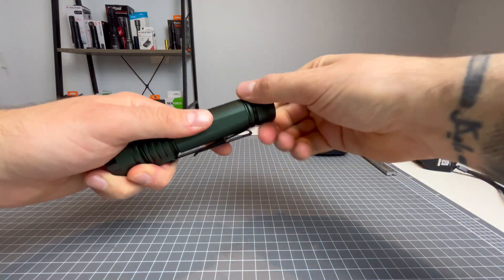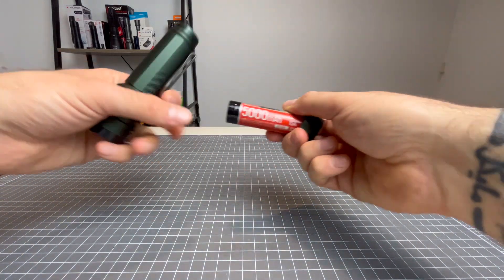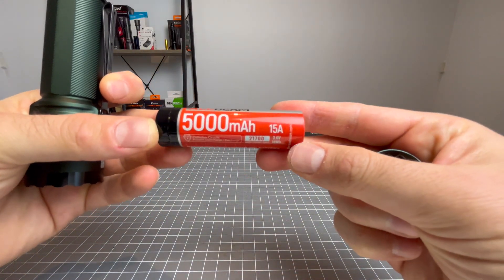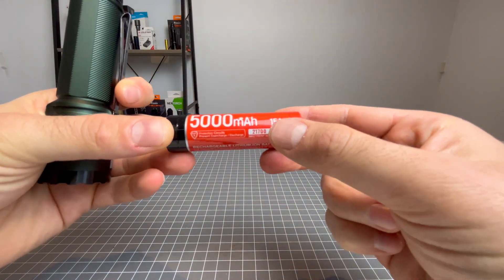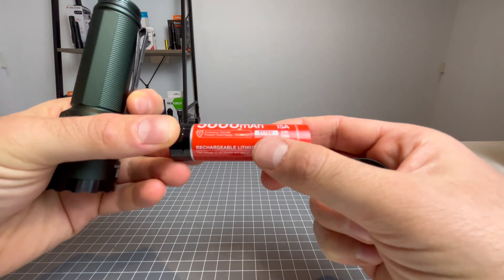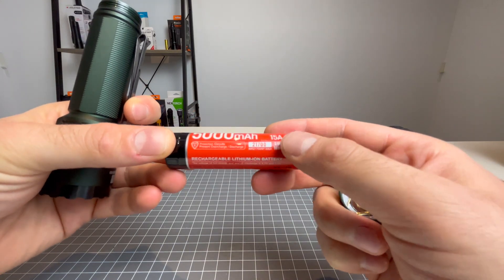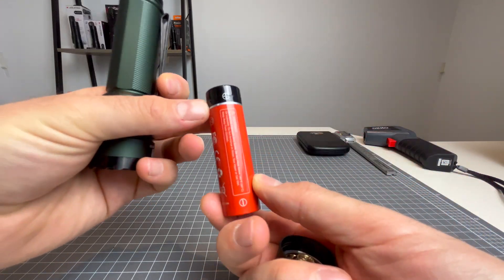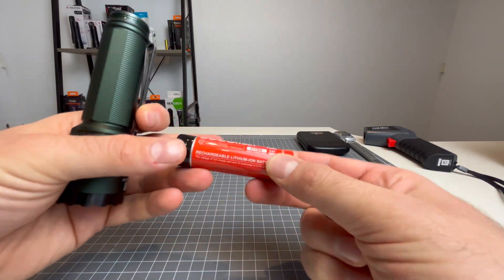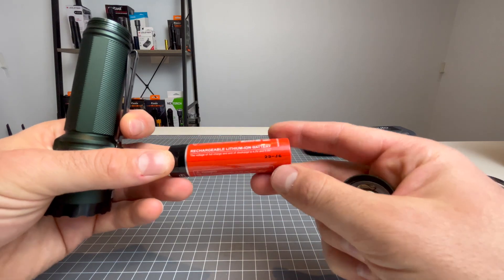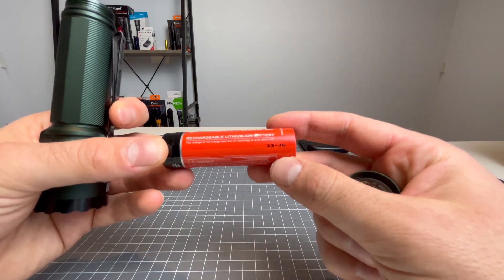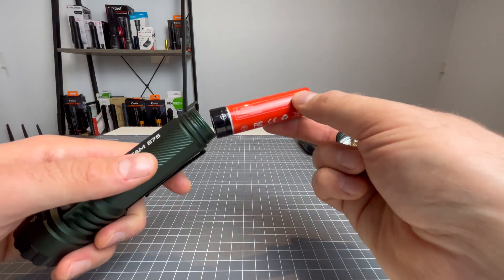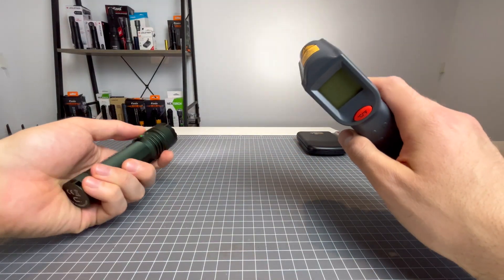Now, I forgot to mention that the battery they are using is a 5000 milliamp hour, 15 amp, 21700 3.6 volt battery. It is a button top. It is a protected cell. It is a lithium ion battery. Just be careful with them. All right, heat test time. Turbo, let's go.